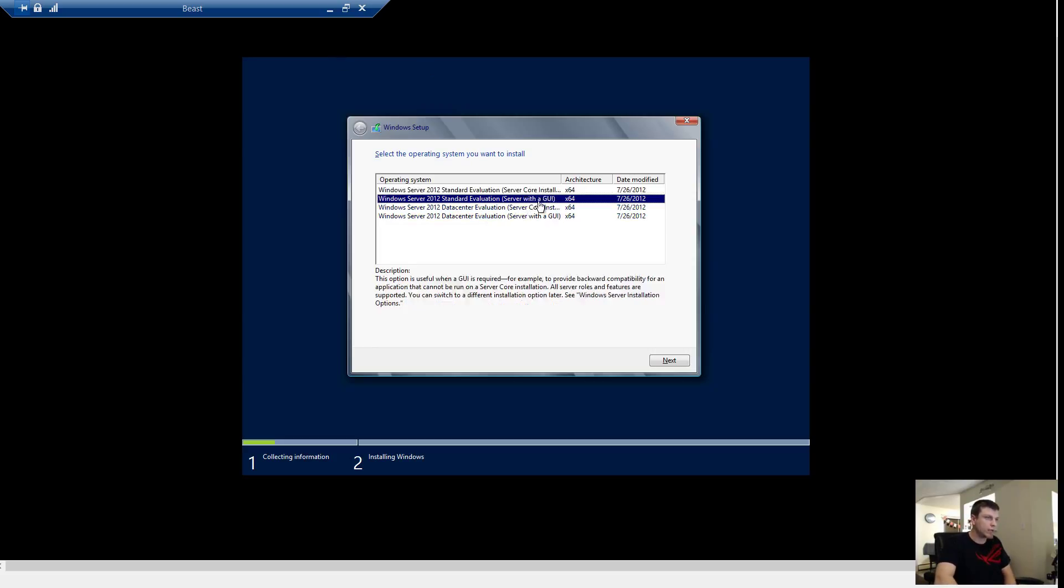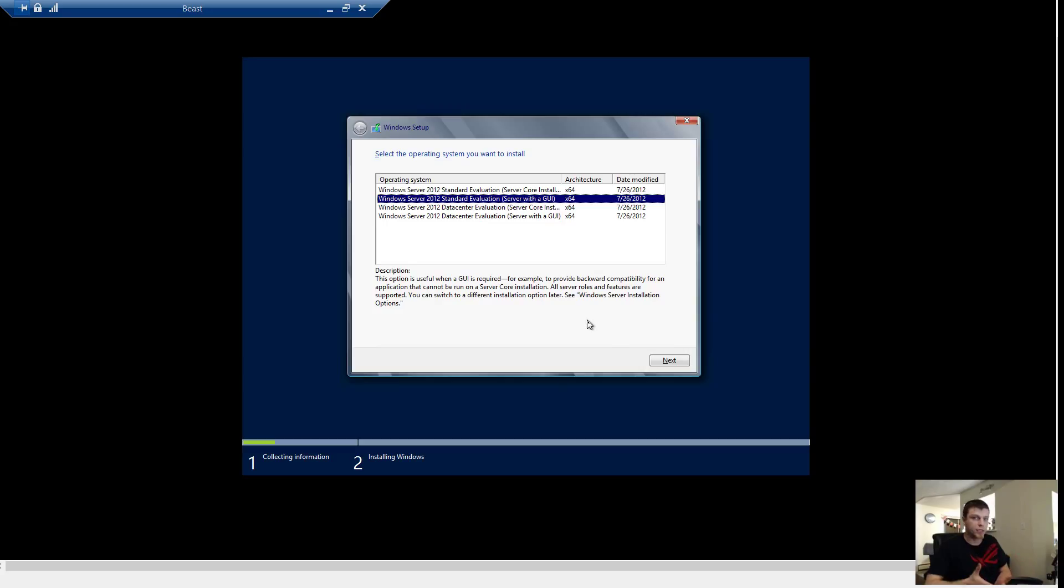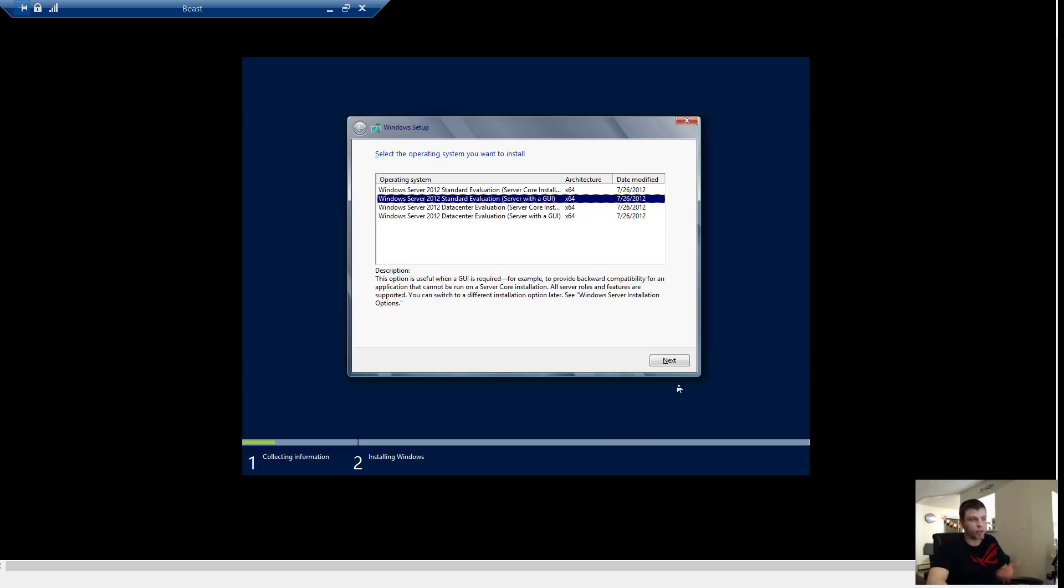So right now we are going to go Server Core with GUI. We are going to do Standard Evaluation. Data Center gives us unlimited number of VMs. Now what is interesting about the license here too is you get two VM licenses with Standard. But that also means that you can install with the same key as the host the server. You can install the same key as the host into the two VMs for Server 2012 R2 Standard as well.